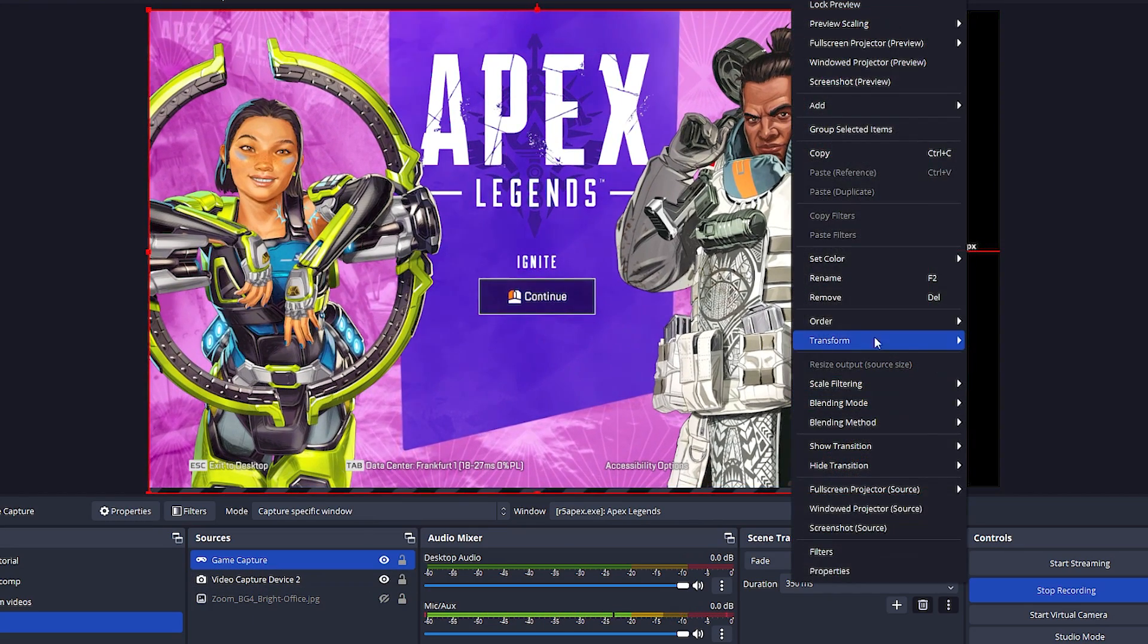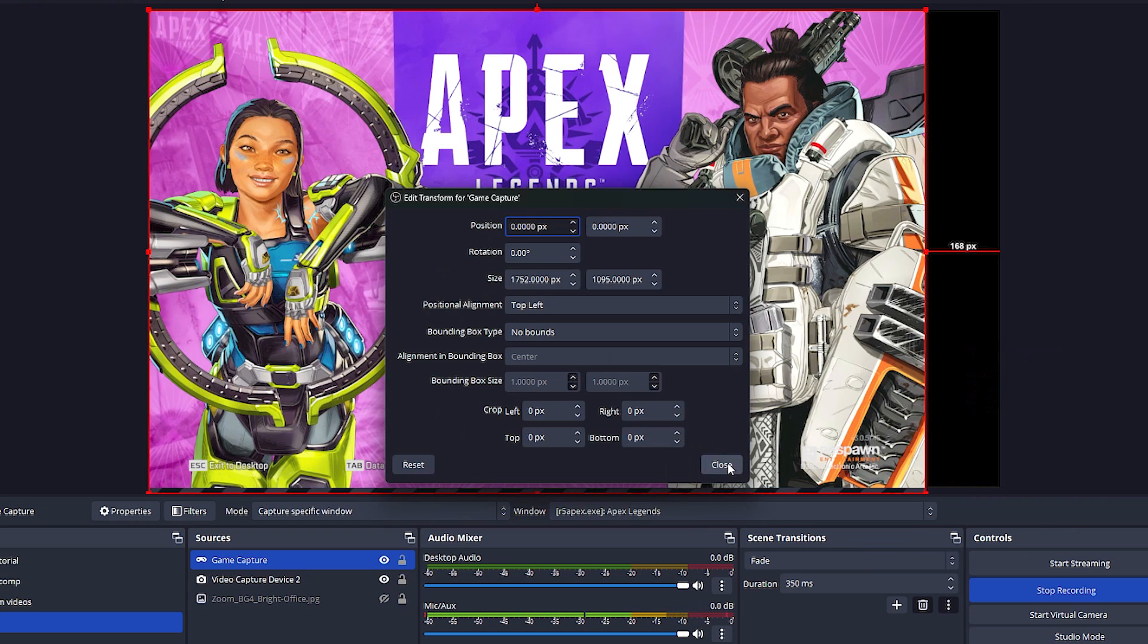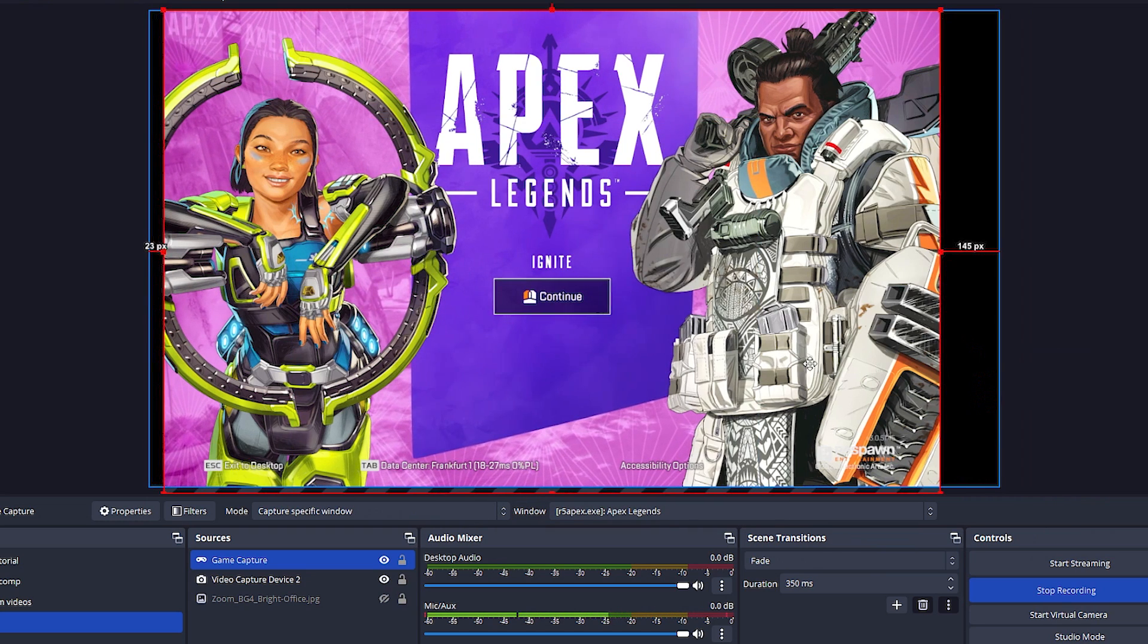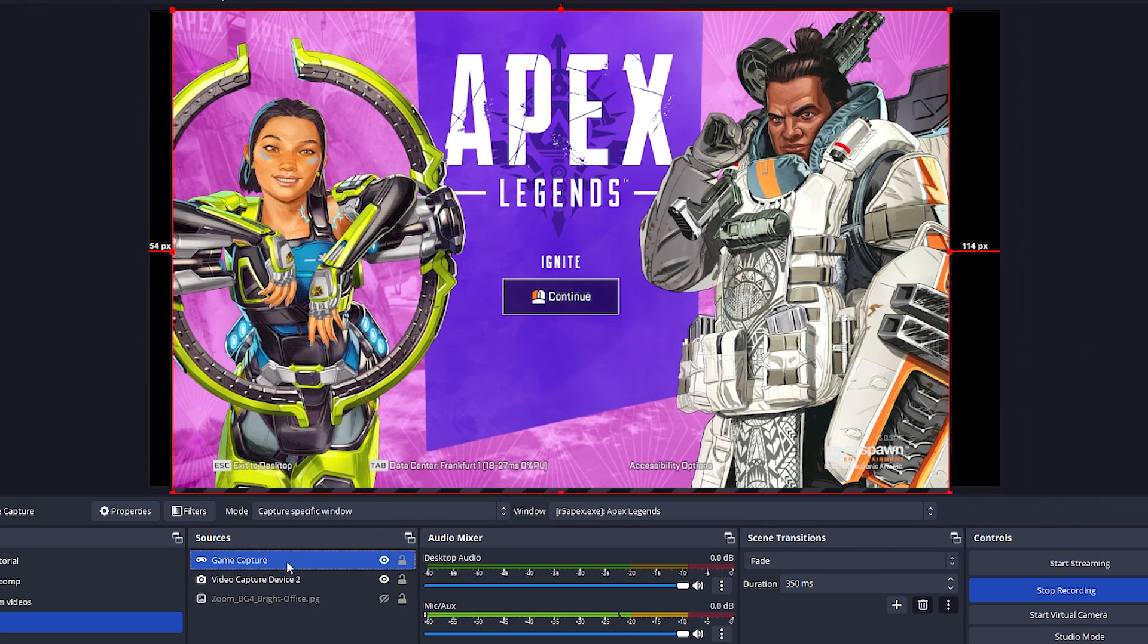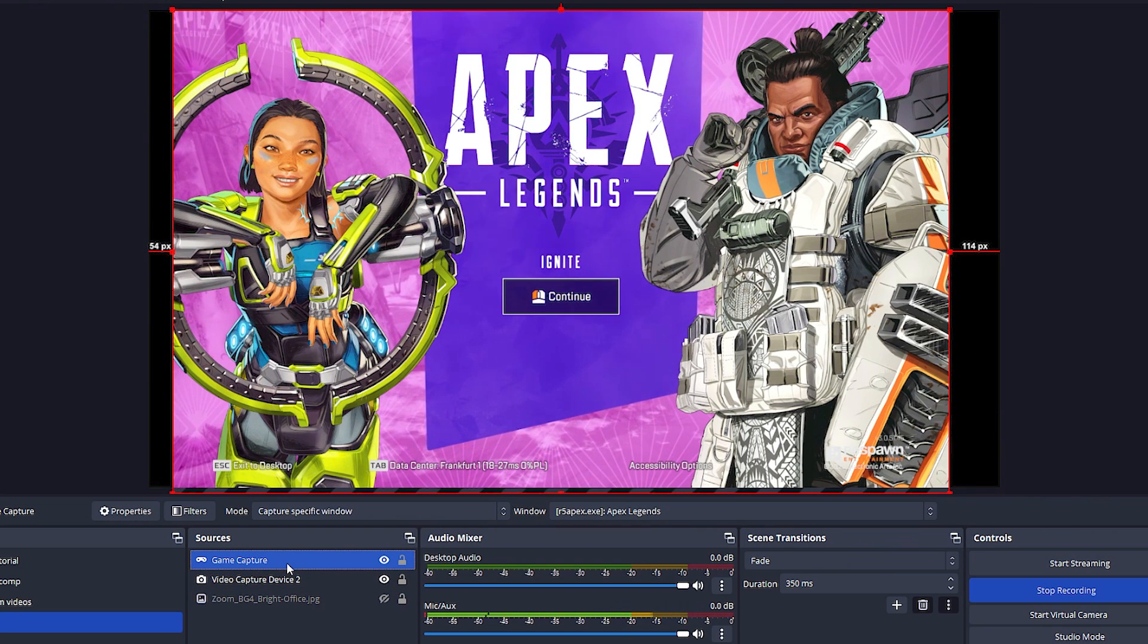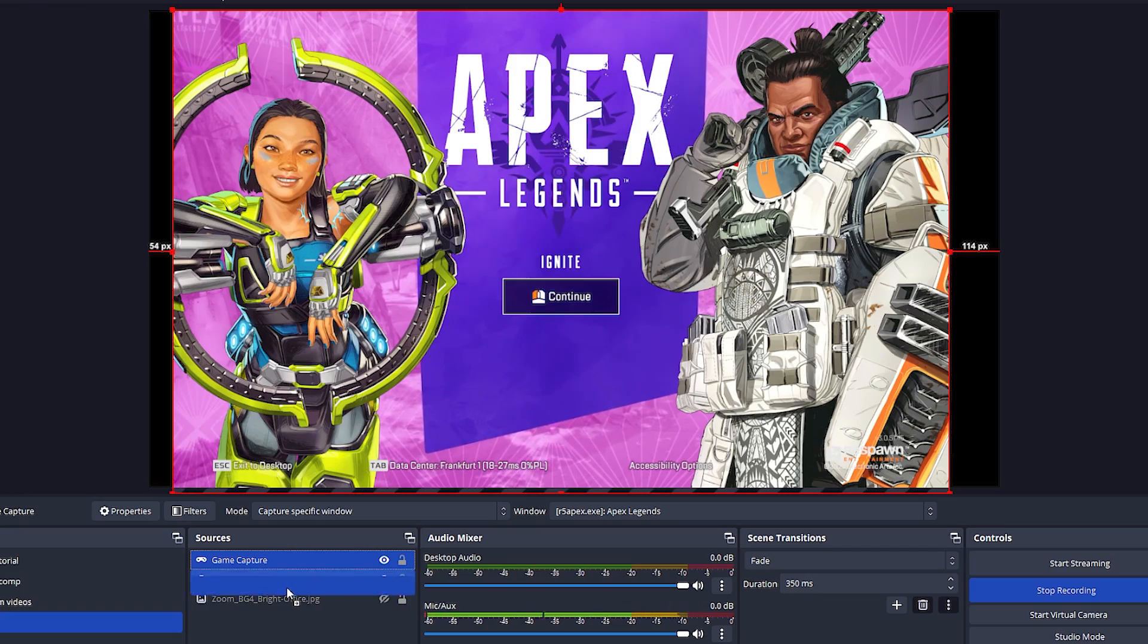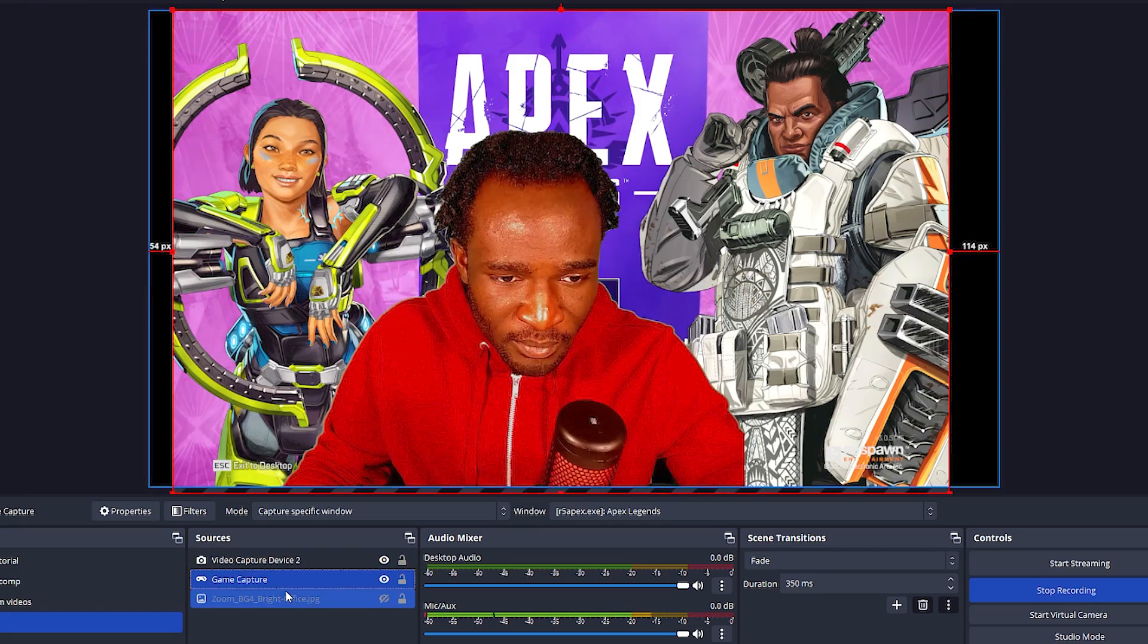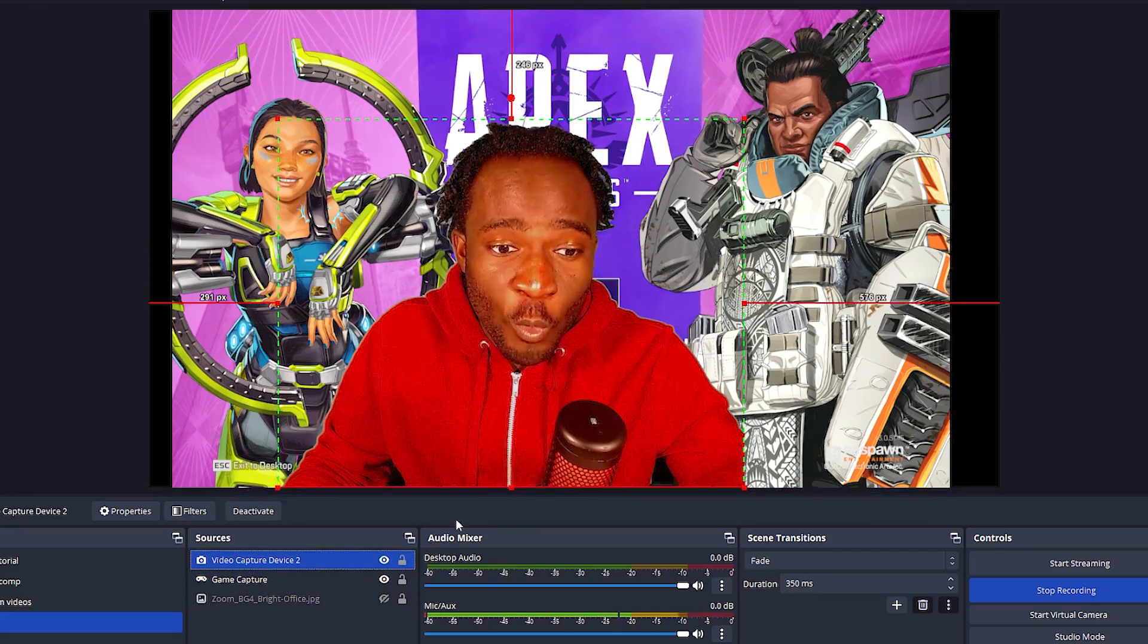So what you want to do now is to be able to move this game capture all the way below the camera, so you have to make sure the camera is always on top.